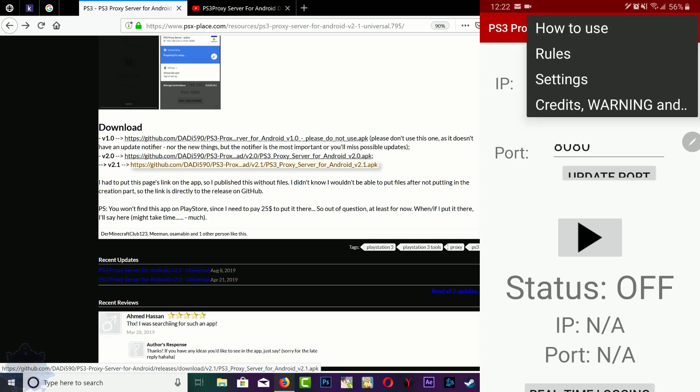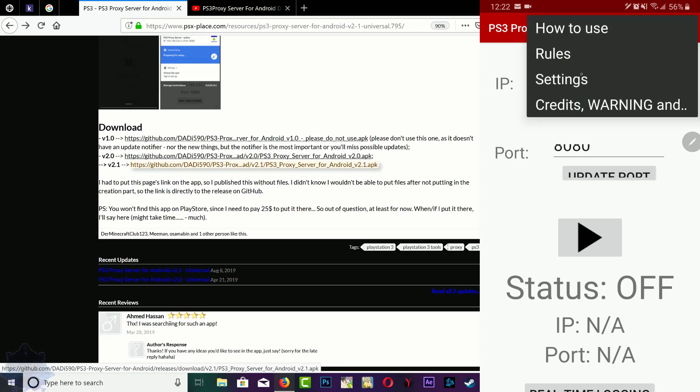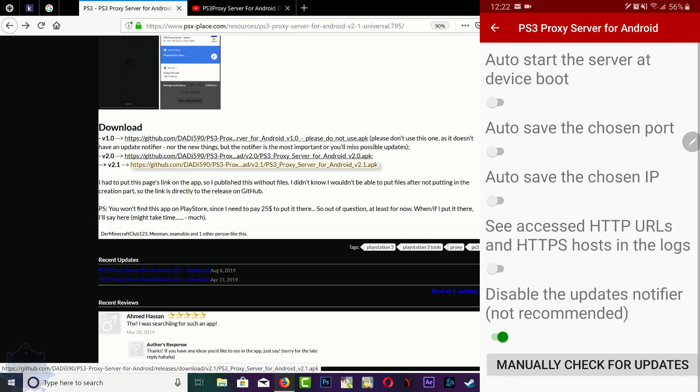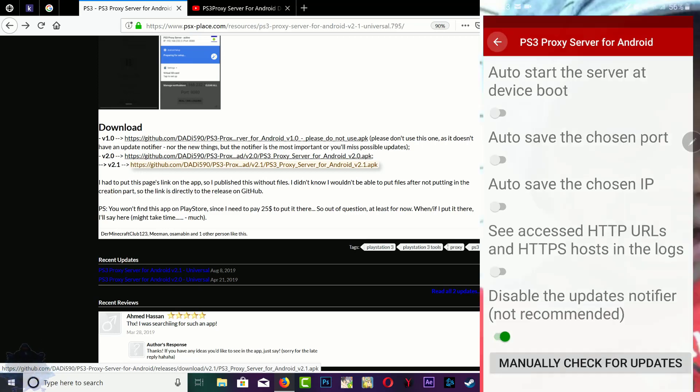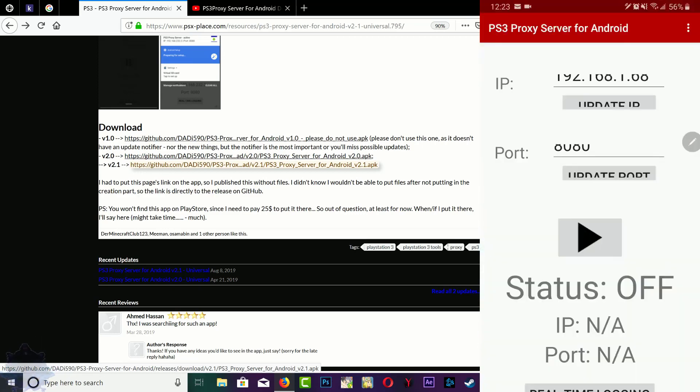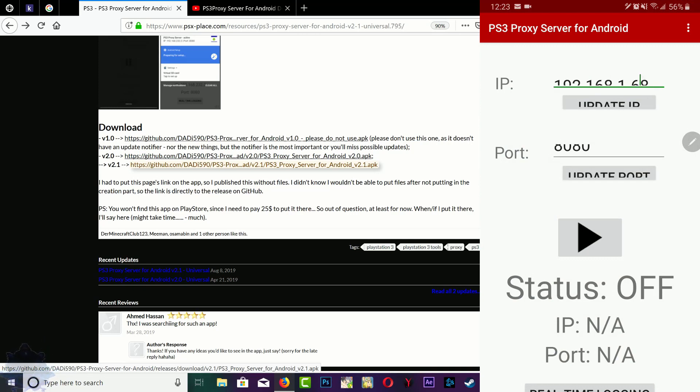If you go to settings, the bottom option down here says disable the update notifier, not recommended. Make sure that you turn this on. Once that's done, you can do other stuff to it but those are not important right now. What you can do from here is go ahead and click start.